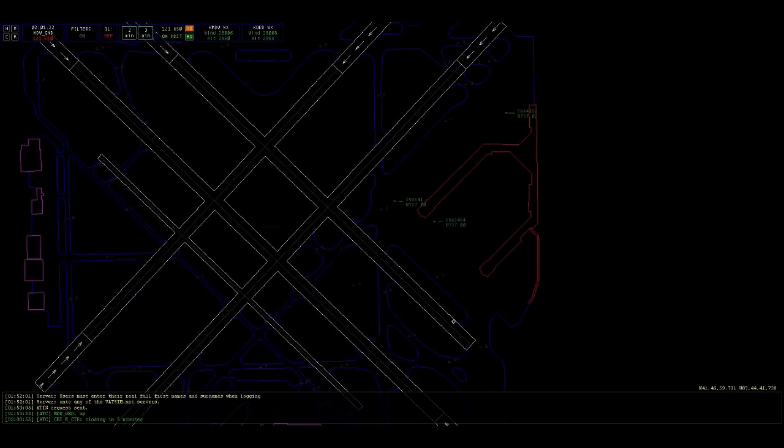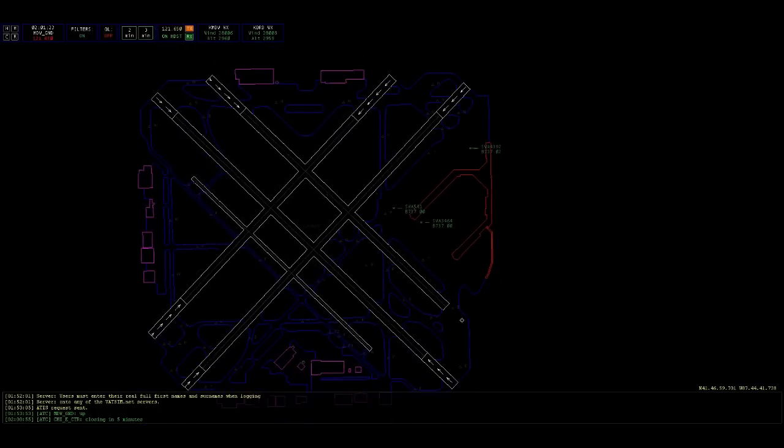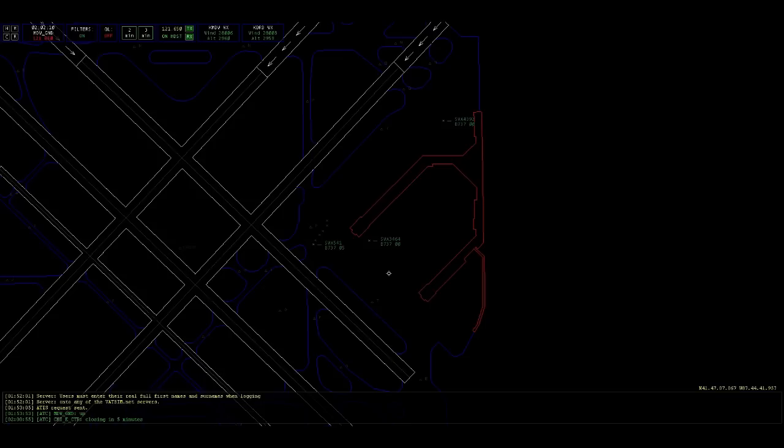Southwest 541, runway 31 center, taxi via Papa, Tango, Echo, hold short 31 right.